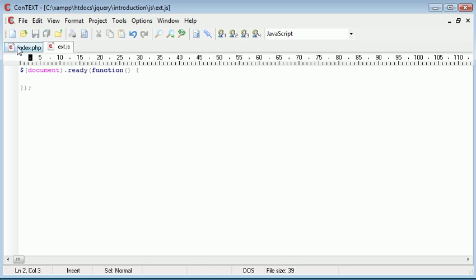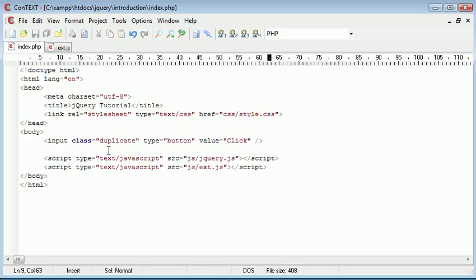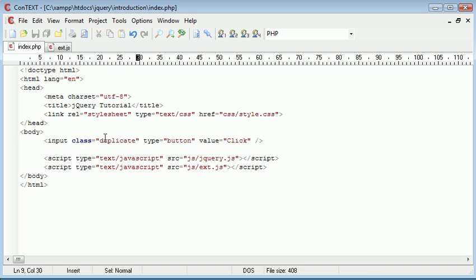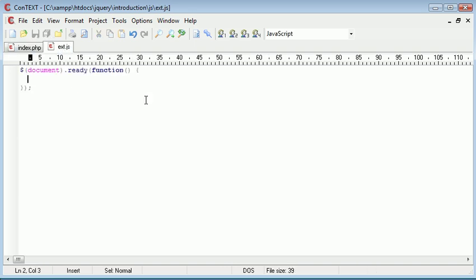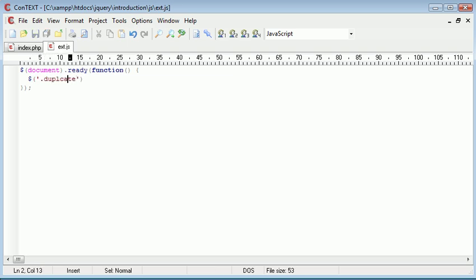Okay, so what do we want to do first of all? Well, we want to go ahead and append on an event handler for any class of duplicate. So let's go ahead and say .duplicate as our selector.